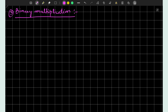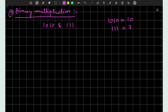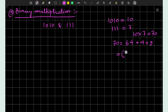The next binary arithmetic operation is binary multiplication. We take an example where we multiply 1010 and 111. The decimal equivalent of 1010 is 10 and of 111 is 7, and 10 multiplied by 7 equals 70. In binary, 70 equals 1000110, so the result of this binary multiplication should be 1000110.